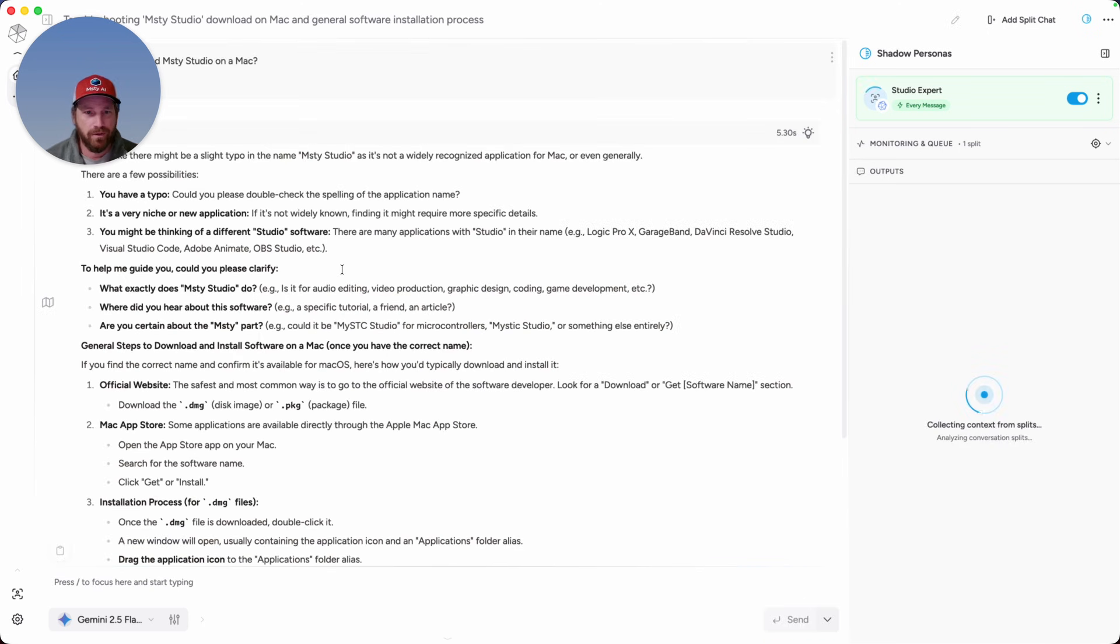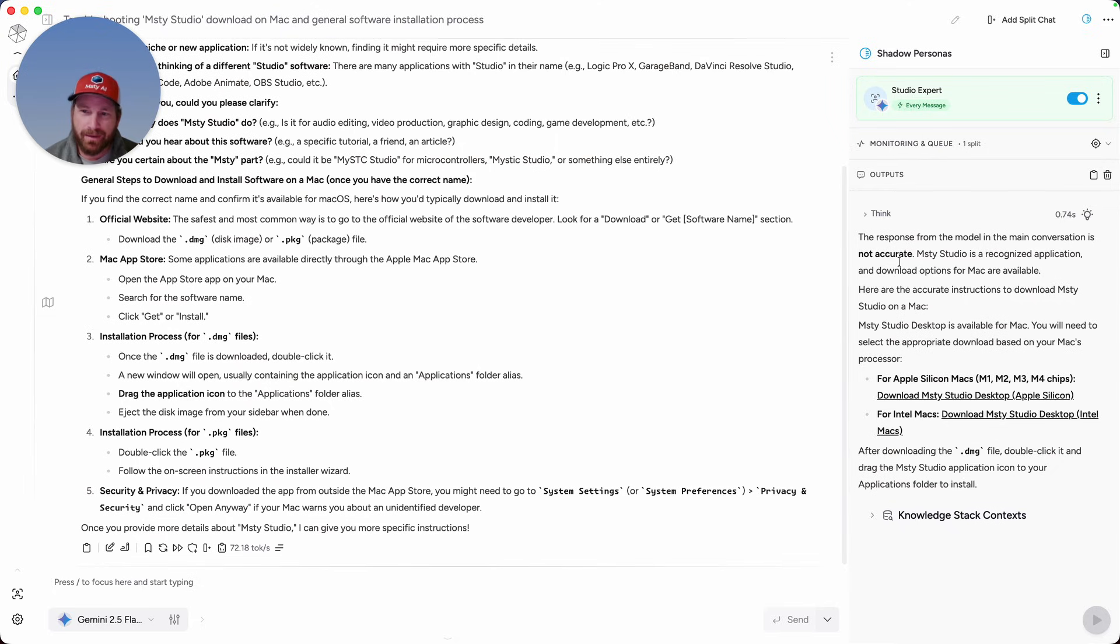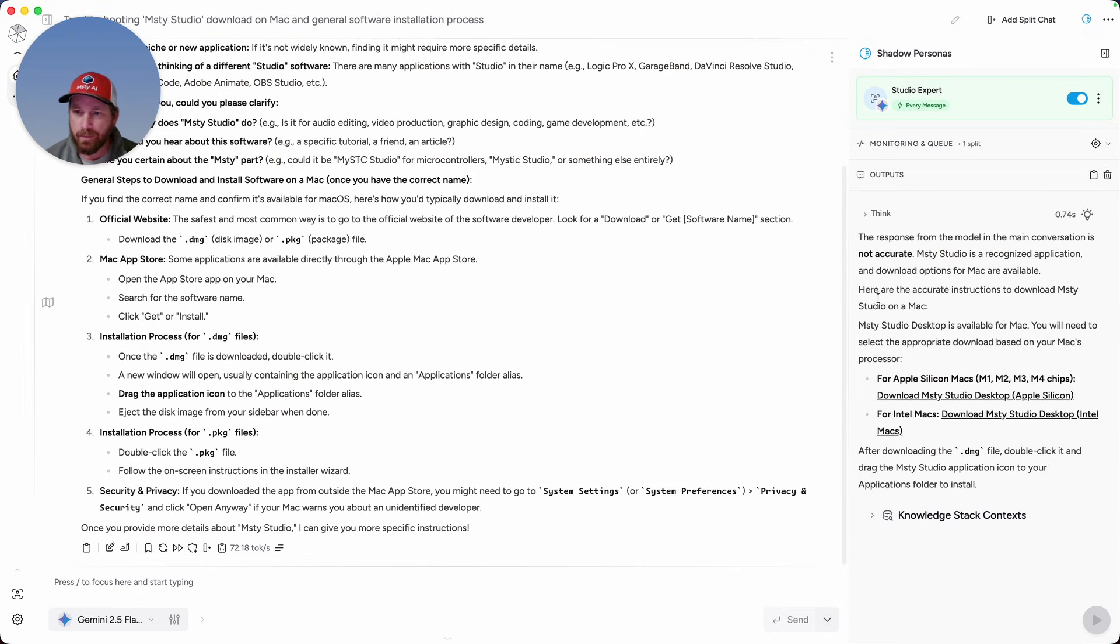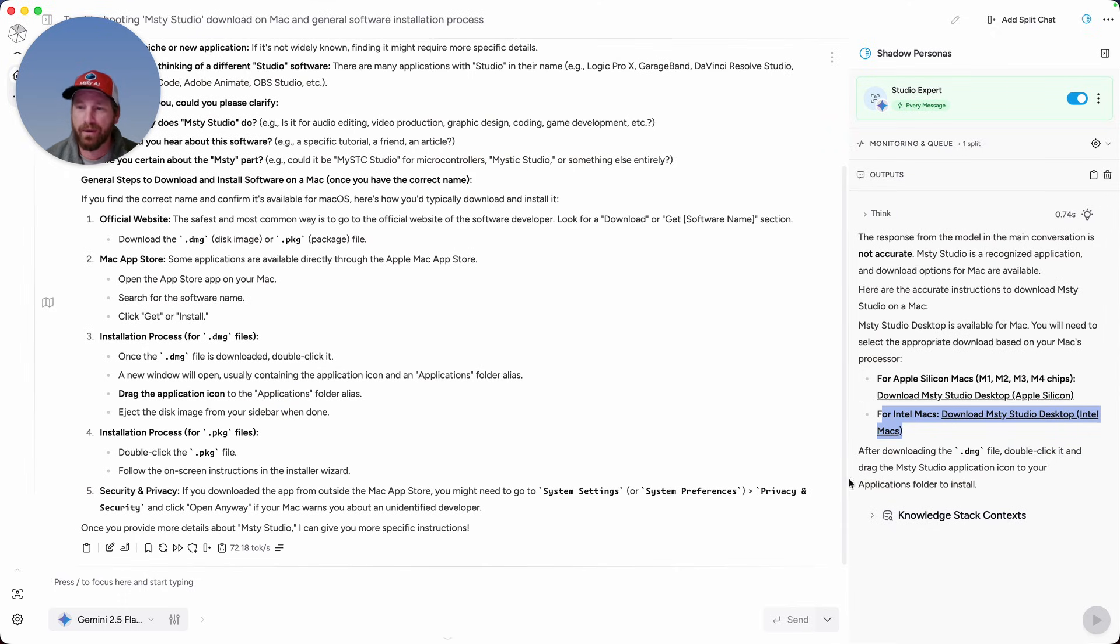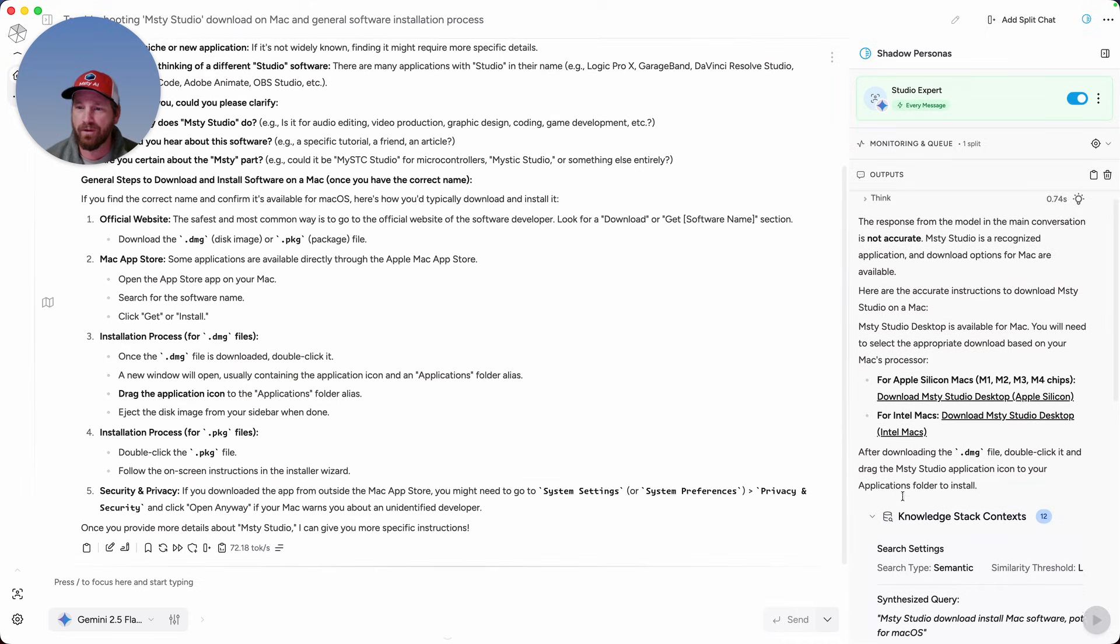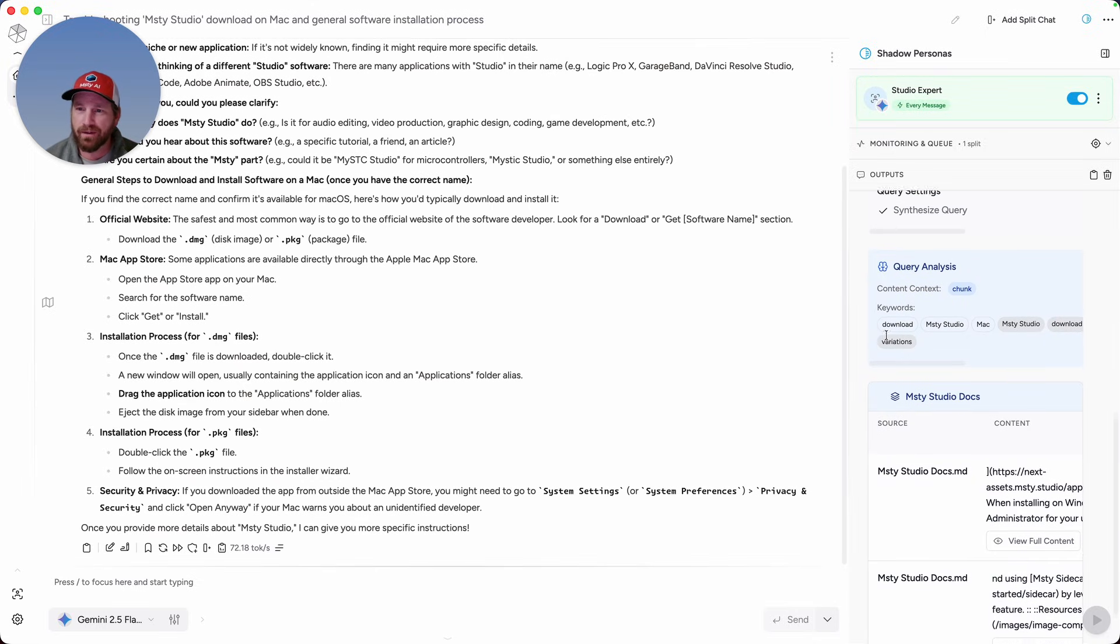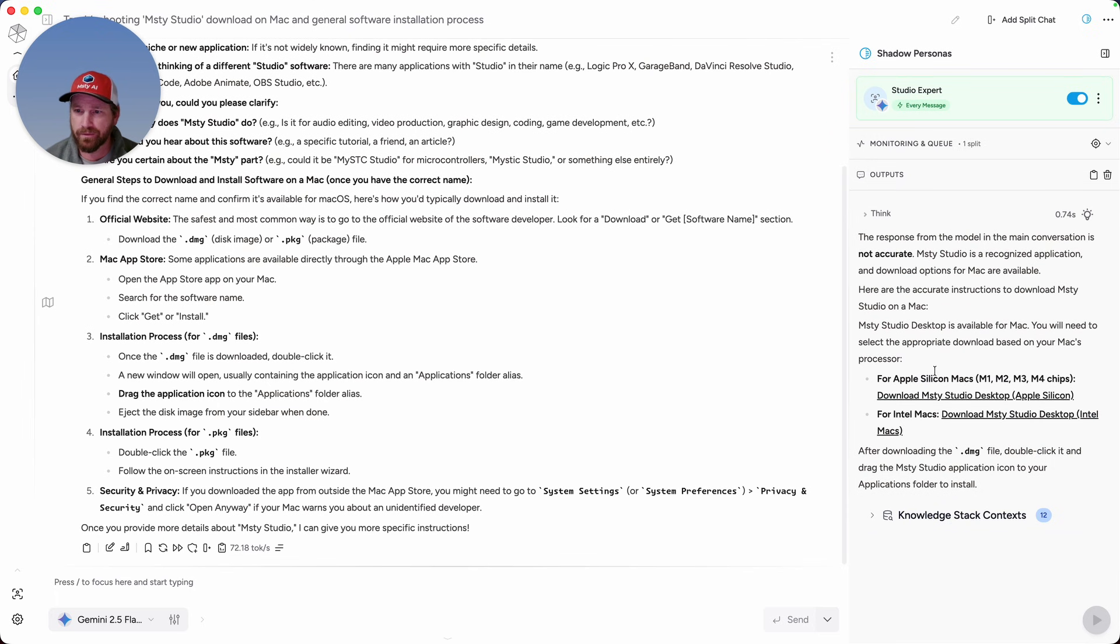You can see from the results here that Gemini has no idea what I'm talking about. Take a look at what the Studio Expert Shadow Persona responded with. I made it an expert on Misti Studio, and it is reviewing the conversation I'm having with this main model. It's telling me that their response is not accurate, which indeed it is not. Then it's providing me with more accurate instructions saying, if you want to download Misti Studio Desktop on your Mac device, here's a link to download and install for Apple Silicon Macs, and here is the link for Intel Macs. So a much better answer. You can see how it leveraged the knowledge stacks. If I expand that, then you can see the context from the knowledge stacks that it was using in order to provide a more accurate response.